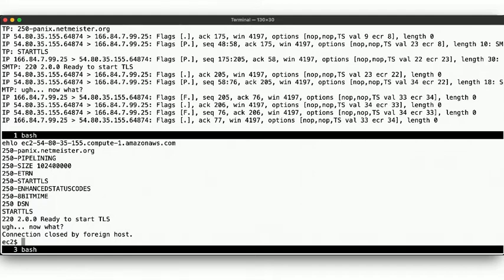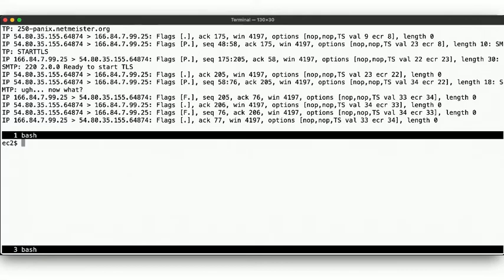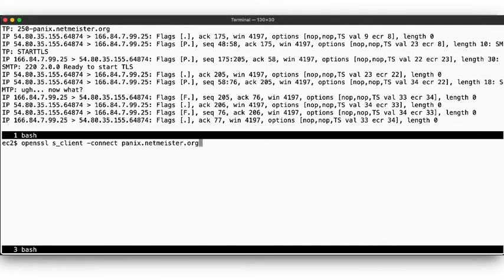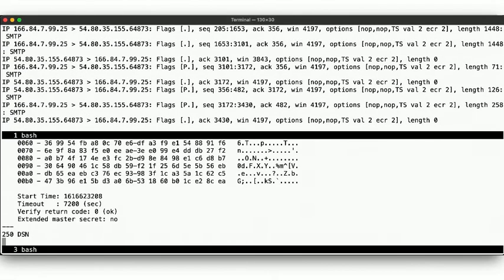Let's use our trusty OpenSSL s_client command, which supports the STARTTLS option. Here we go. Nice. Now we're connected with a TLS connection between the server and client here.